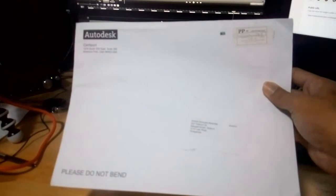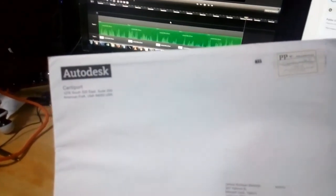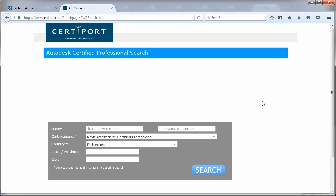In addition, a printed copy of your certificate will be given to you coming from CertiPort.